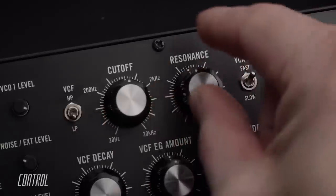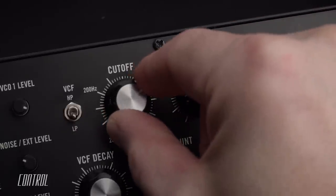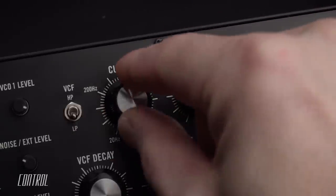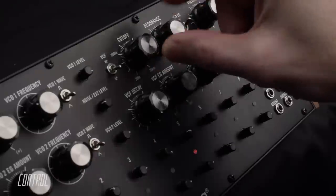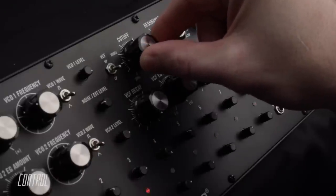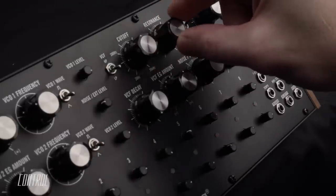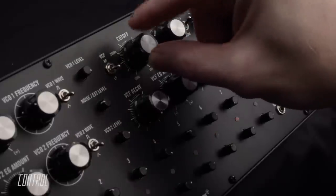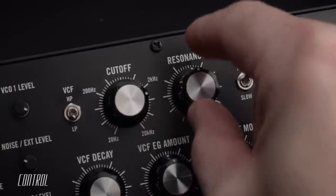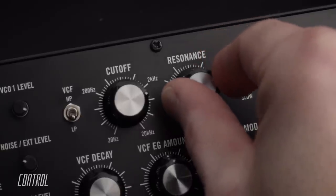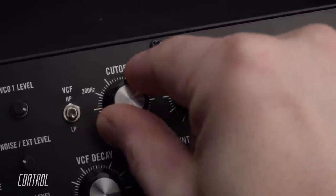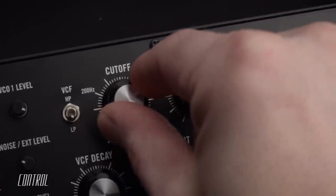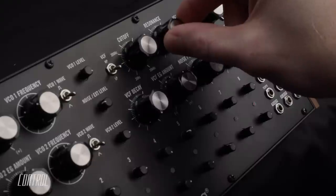Increase the resonance knob, and the filter will begin to accentuate the frequency at the cutoff point, often adding a biting character. If pushed hard enough, it will begin to self-oscillate, and thereby begin to take on a pitch of its own.